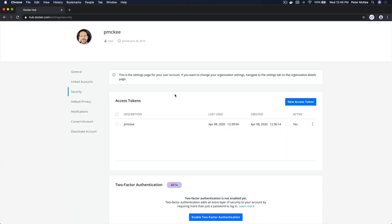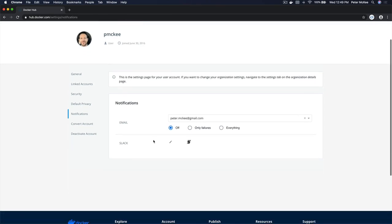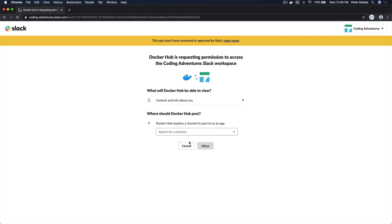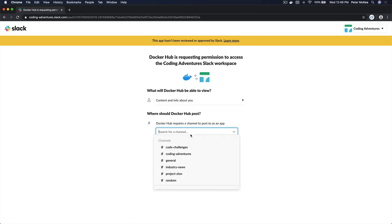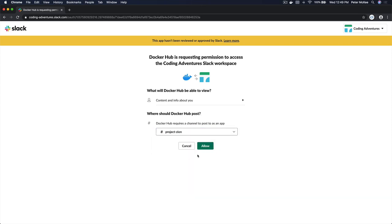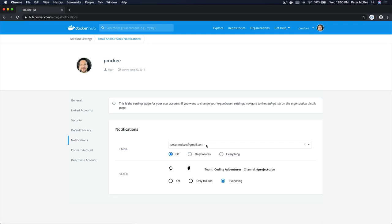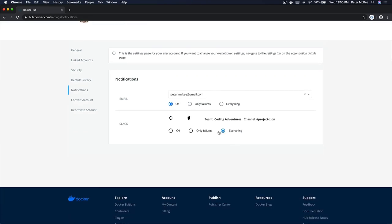The next cool feature is Slack integration. I'm going to come back over to Hub and you'll see Notifications on the left — click on that. We have two types of notifications: email and Slack. Email I've turned off, but you can set it to only failures or everything. Under Slack, I'm going to click the plug icon, which navigates over to Slack. I'm going to choose a channel — Project Zion — and click Allow. That wires everything back up and takes me back into Hub. Now Slack is connected: team is Coding Adventures, channel is Project Zion. I'm going to send everything so we can see all messages.